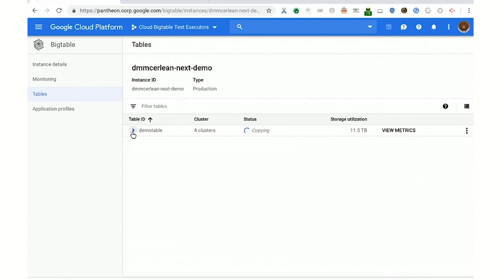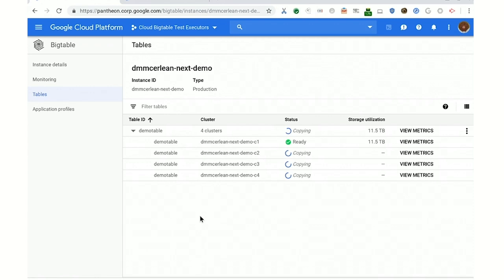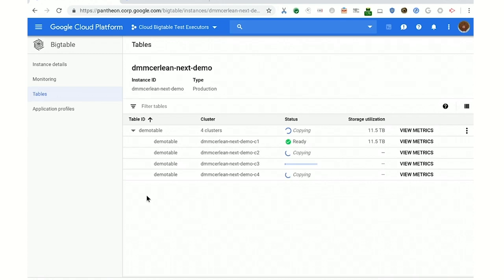We can see some of the progress by going over to the tables list page. We've got one table with all this data, and it's copying. You can expand this to show its state in each cluster. It's copying in all of them right now — these are going to turn into progress bars. There's one right now at 1%. All of these are eventually going to start going, and hopefully they should all be green later on.